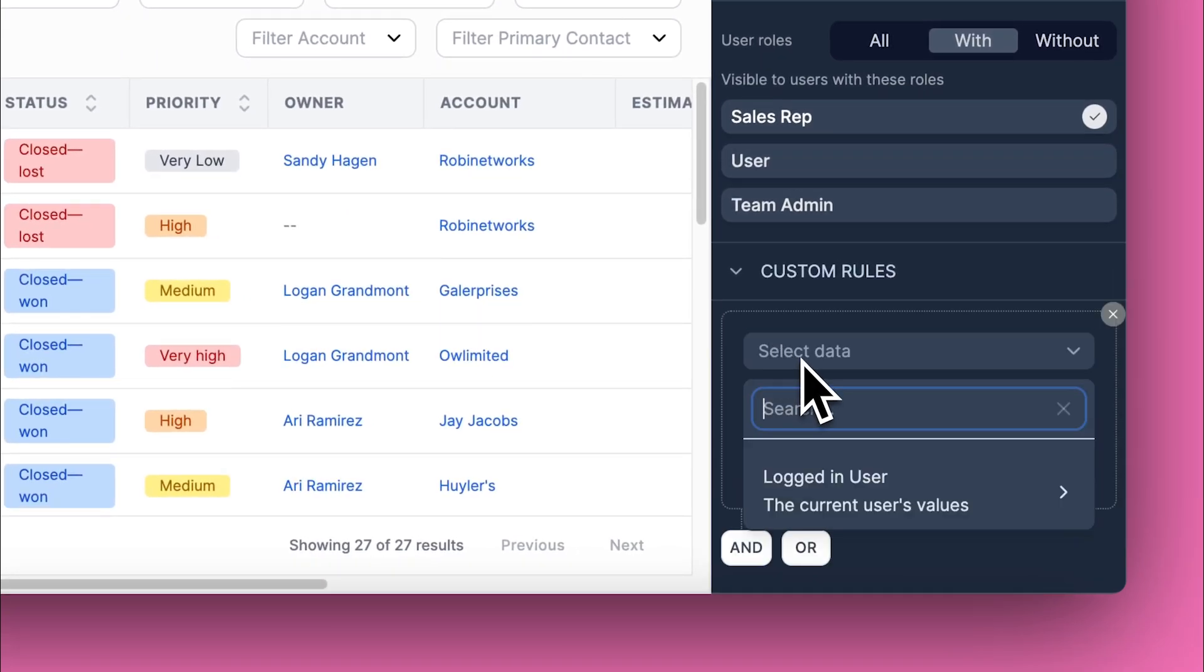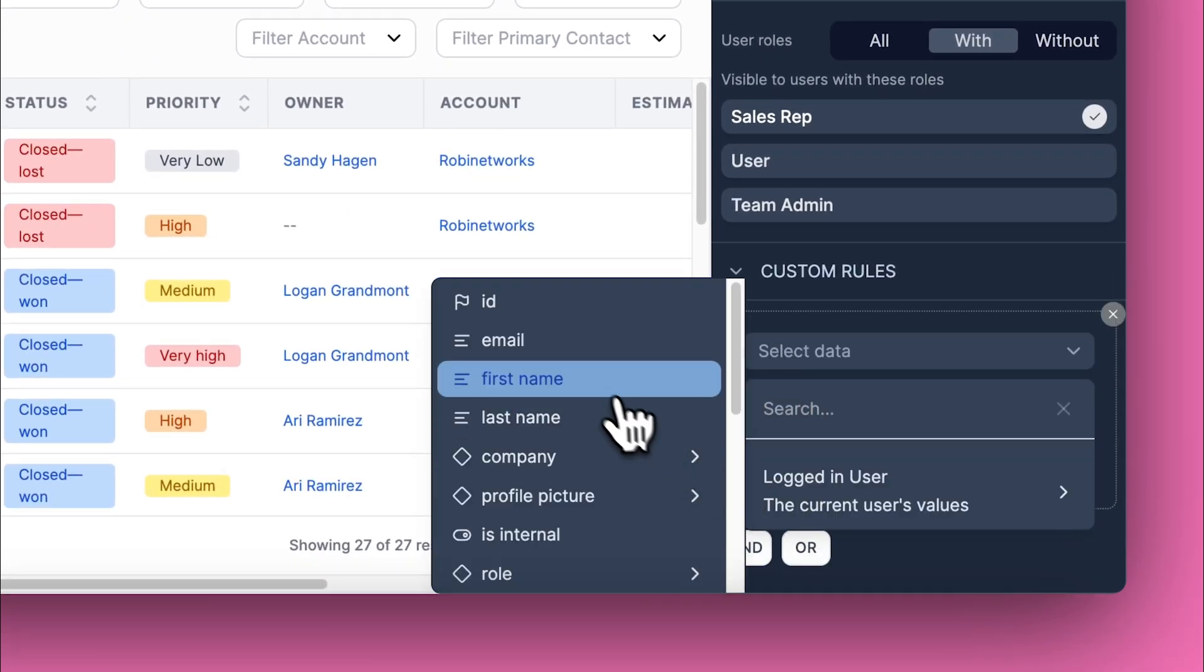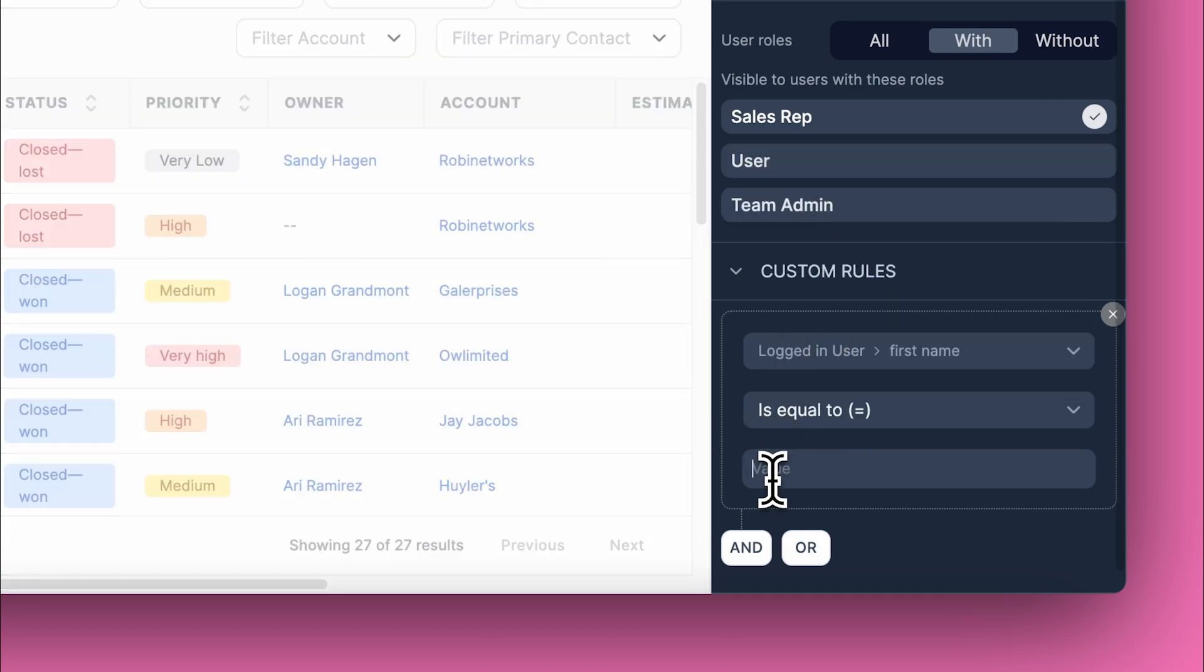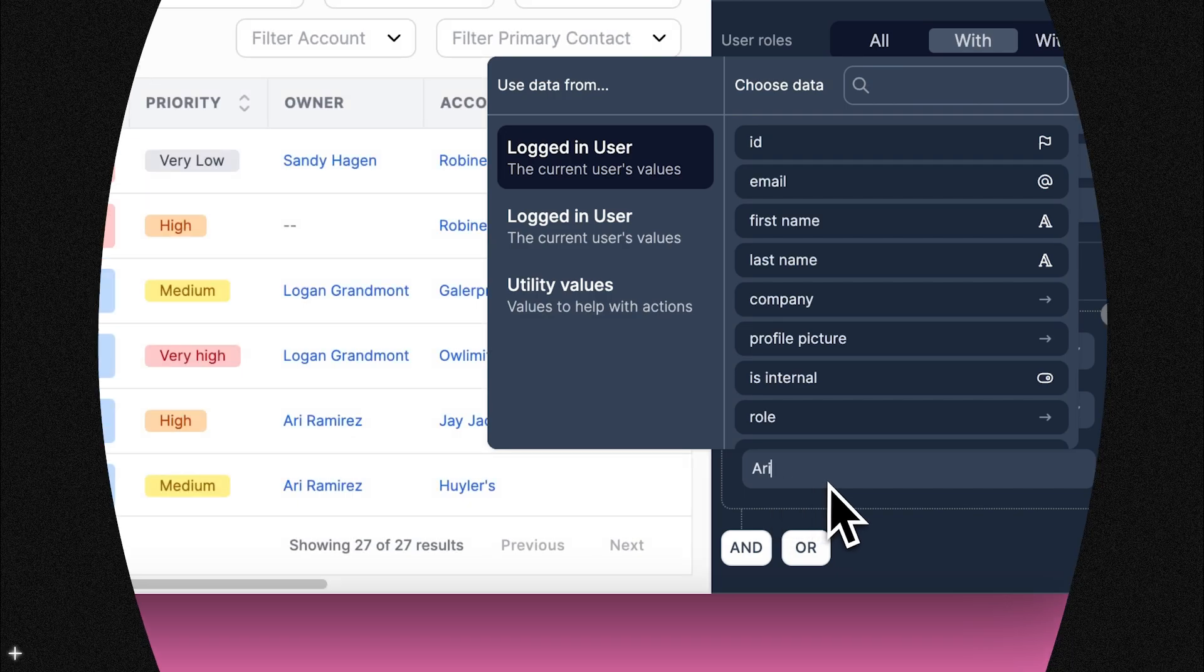Navigate to the visibility settings of the page you want to customize. Next, you would enter the conditions for your custom rule. Here we specify that only users named RE can view this page.